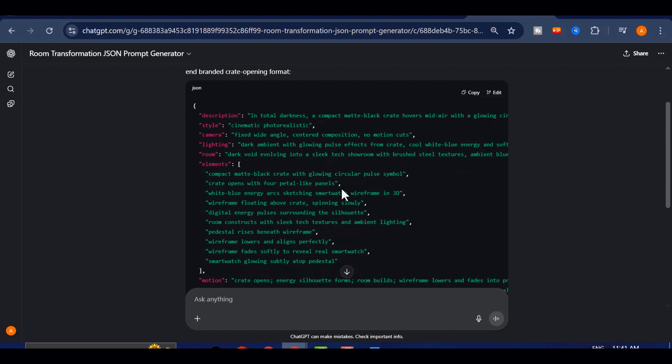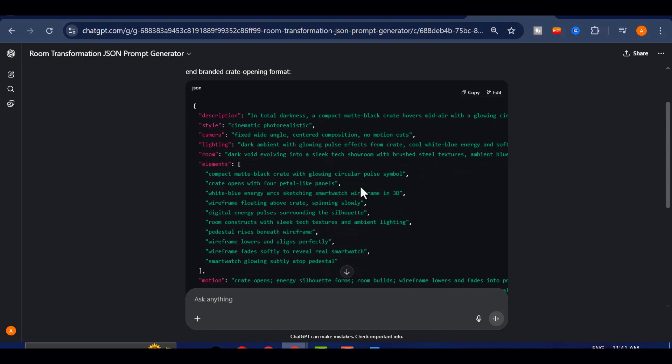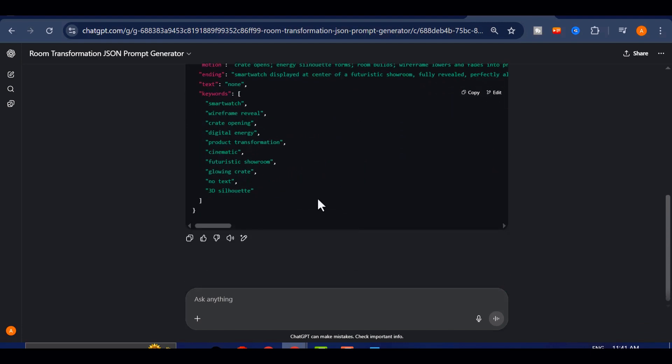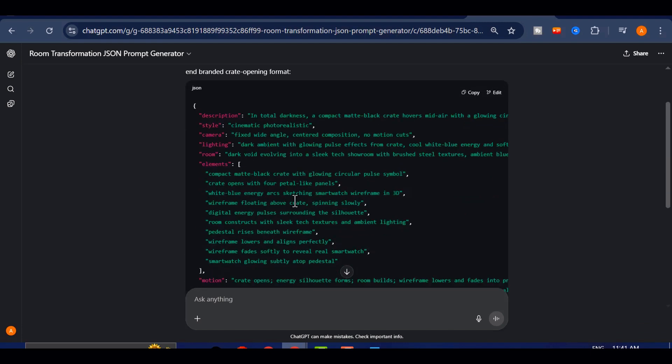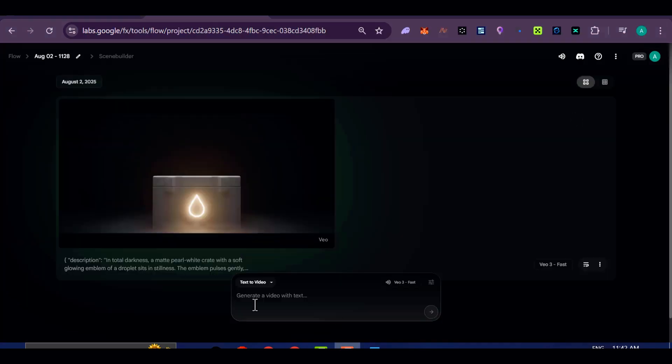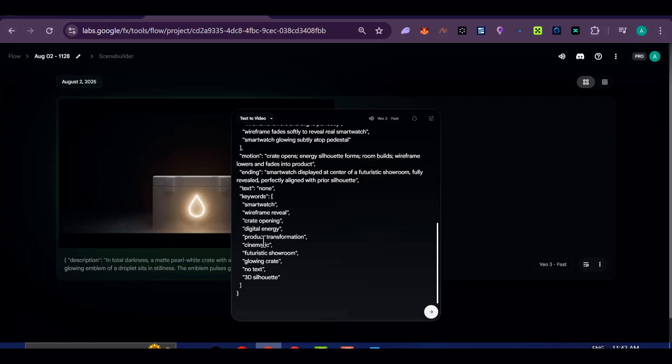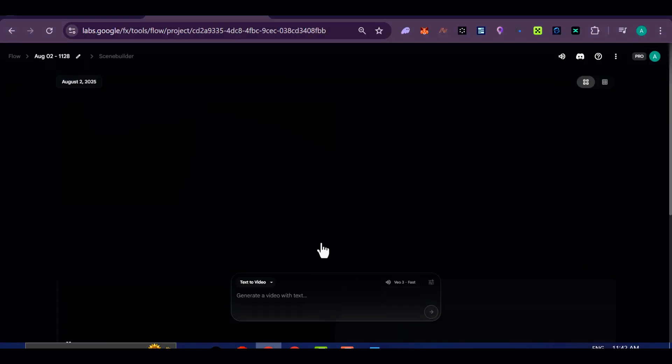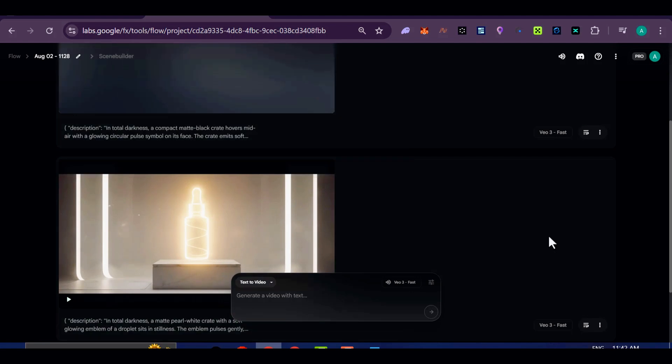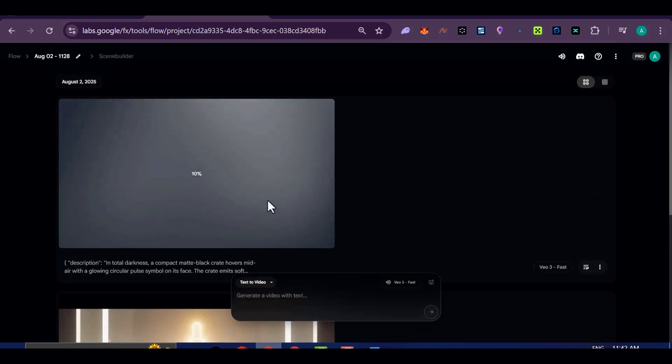Even if you're completely new to this, you don't have to know how to code or structure JSON yourself. Just copy the prompt, paste it into Google Flow, and let the AI take care of the rest.